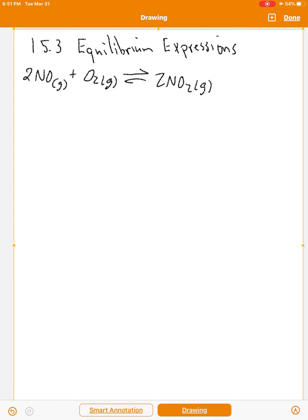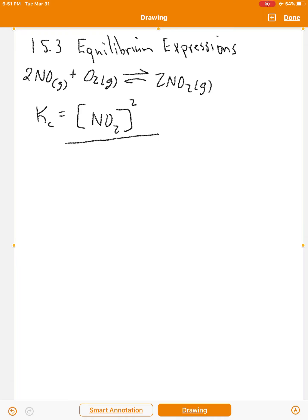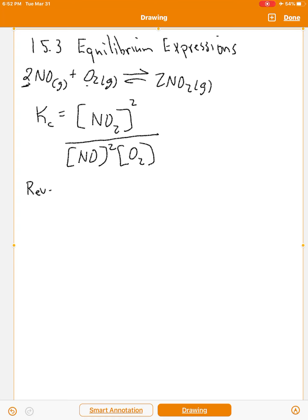The equilibrium expression for this reaction is products over reactants: concentration of NO₂ raised to its coefficient of 2, divided by the concentration of NO squared times the concentration of O₂. Note that in a chemical equation we add reactants and products, but in equilibrium expressions we multiply. So we multiply the reactant concentrations together.